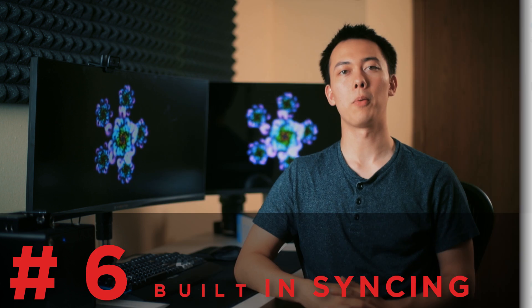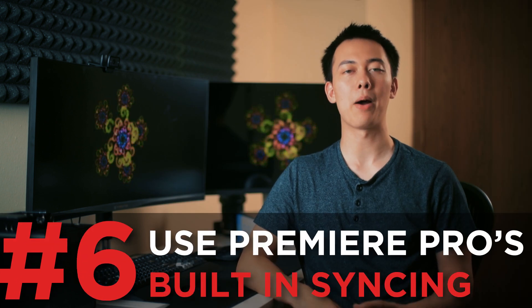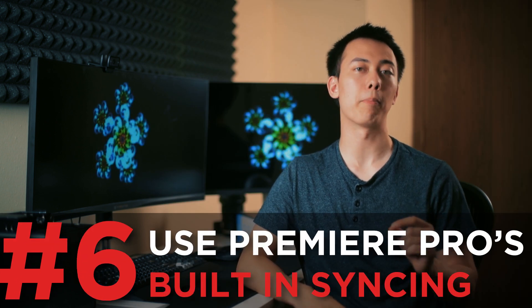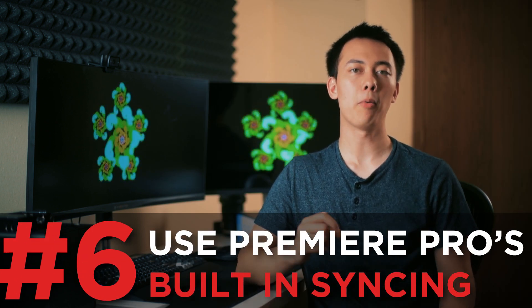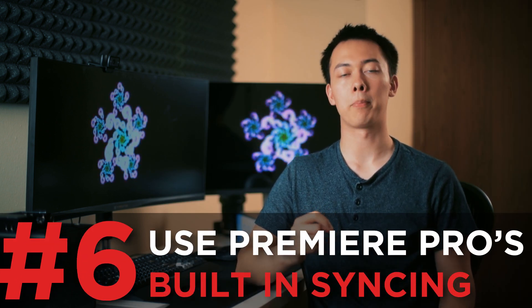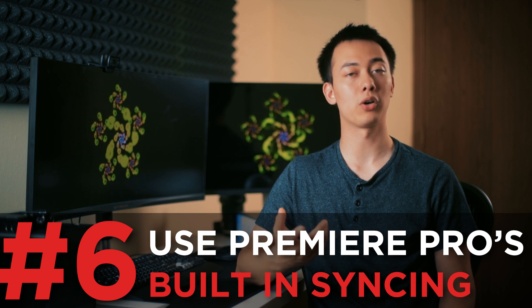And as a quick little bonus tip, I want to talk to you about Premiere Pro syncing. Many people buy an external program called Pluralize, and Pluralize is awesome at what it does, but I think a lot of people don't realize that Premiere Pro actually has an amazing syncing feature built in.